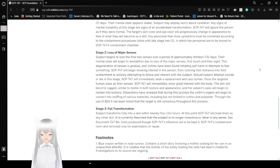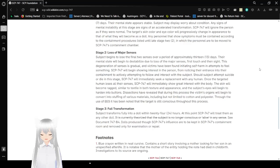Once the targeted human loses all their senses, SCP-747 will immediately show great interest with the body. The skin will become ragged, similar to textile in both texture and appearance, and the subject's eyes will begin to harden into buttons. Dissections have revealed that during this process the victim's organs will begin to convert into stuffing of various materials, including but not limited to cotton and polyester. Through the use of EEG it has been noted that the target is still conscious throughout this process.